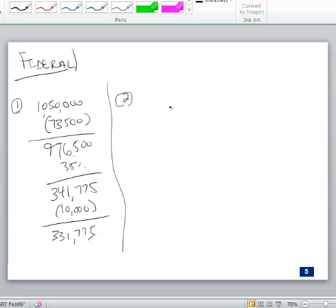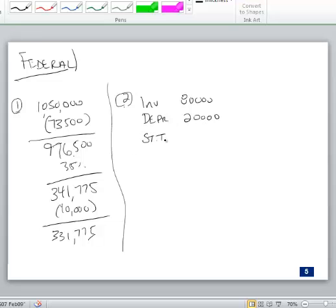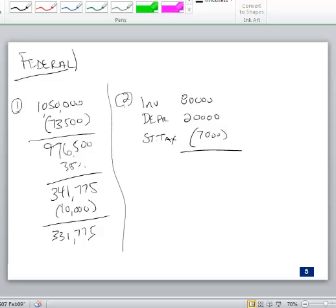Step two: federal deferreds. I have a future deduction of $80,000 for inventory, a future deduction of $20,000 for depreciation, and then I have a state tax item — that $7,000 DTA I created on the state side. Because I created a $7,000 state DTA, I'm going to get $7,000 less of a future federal deduction for state taxes down the road.